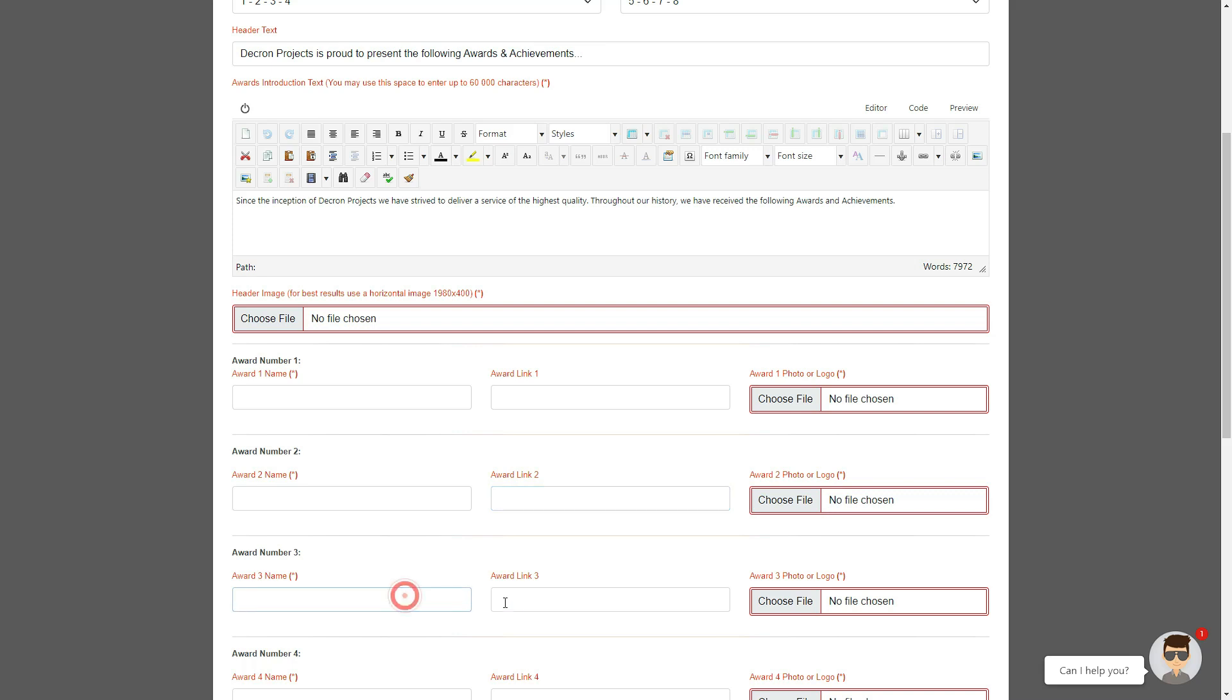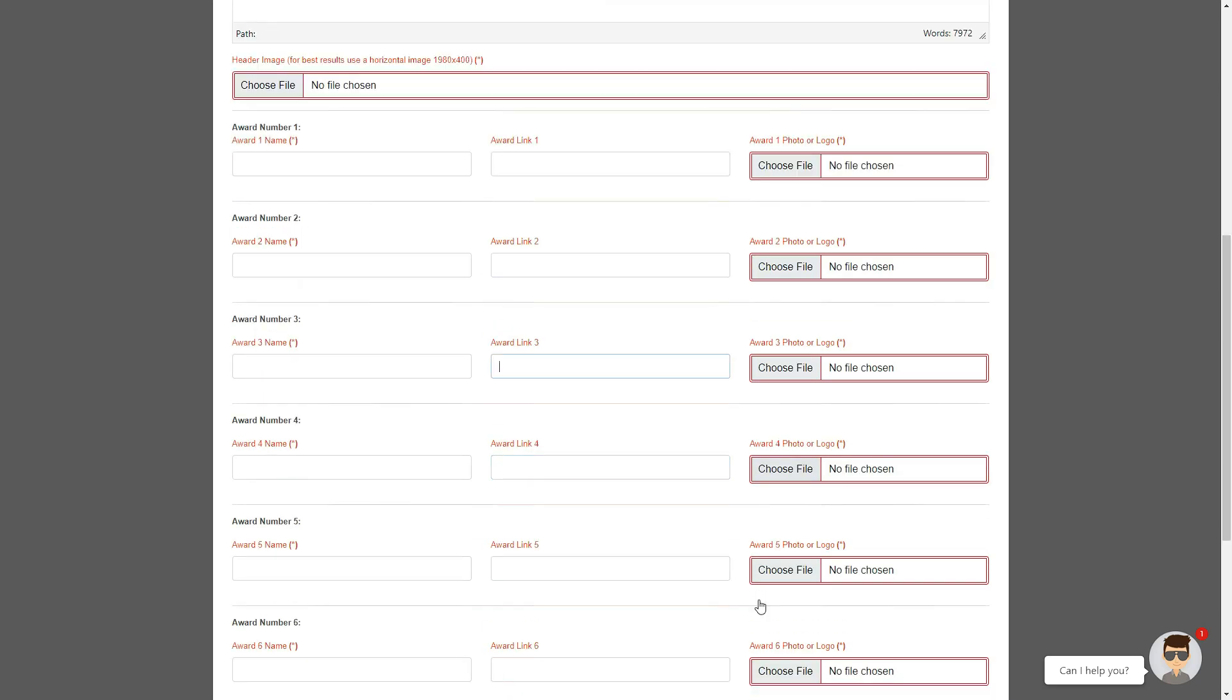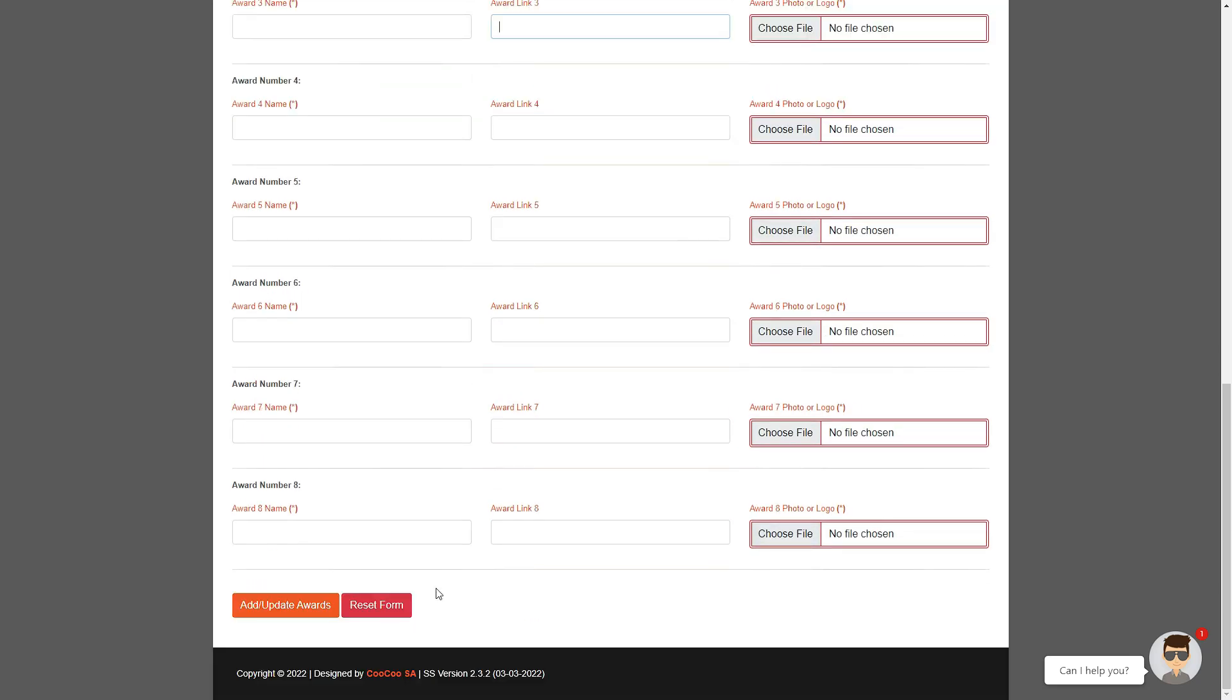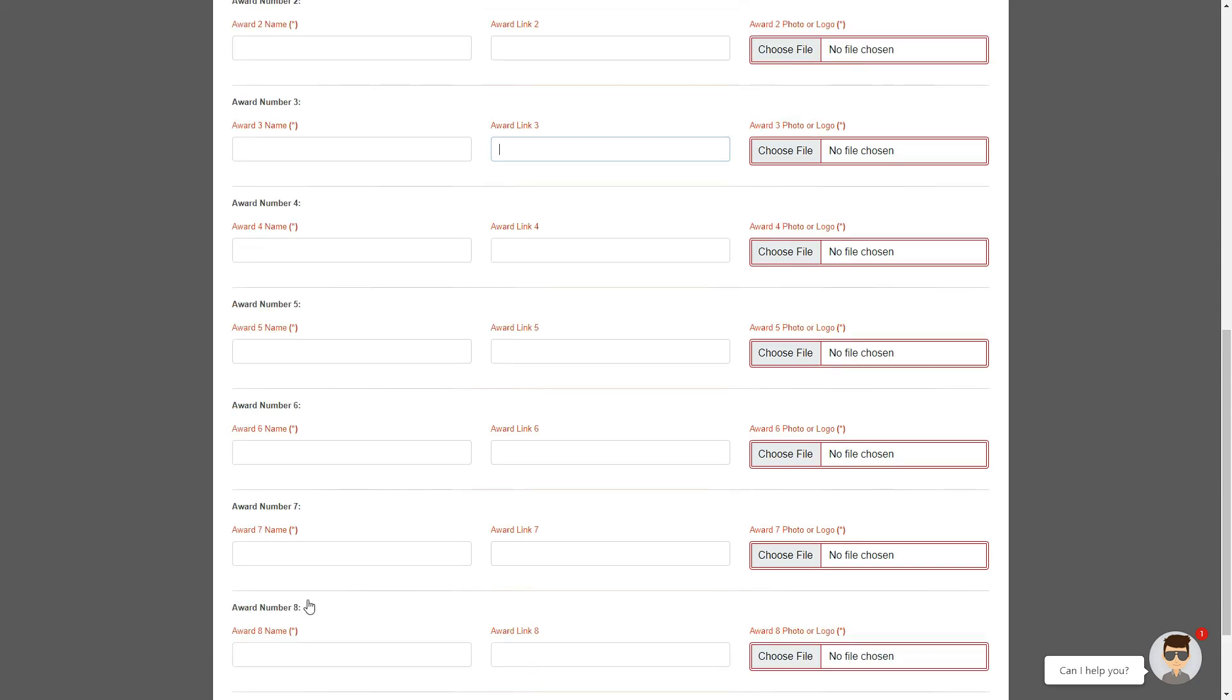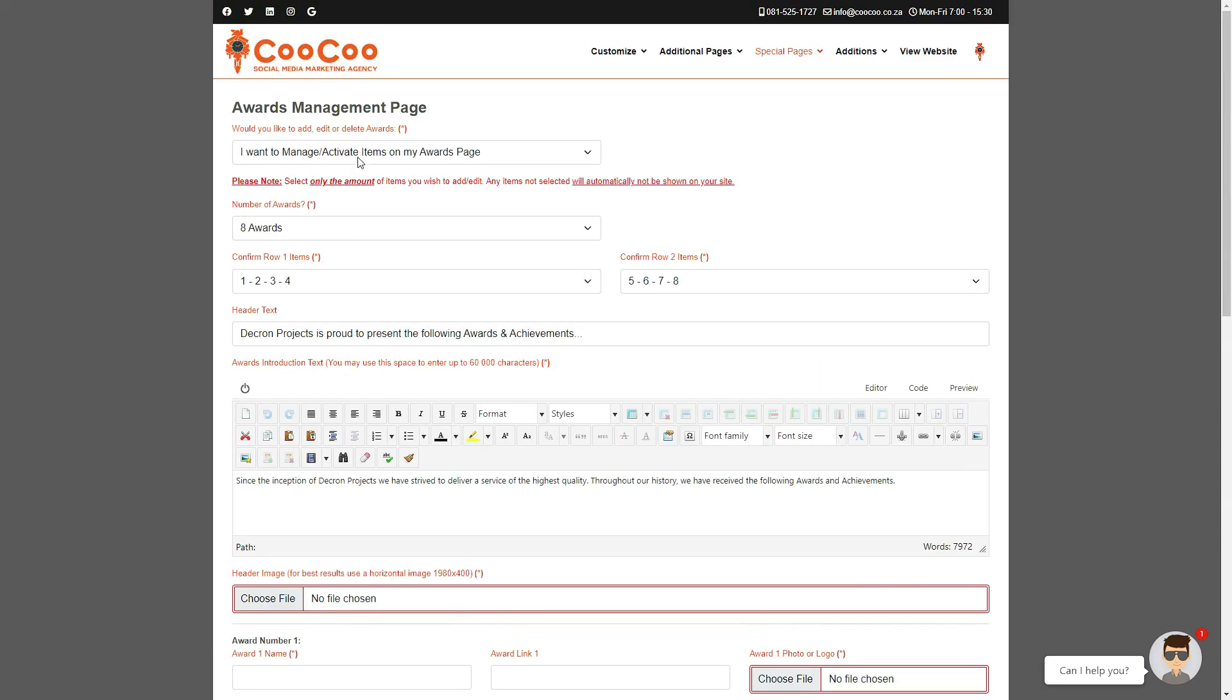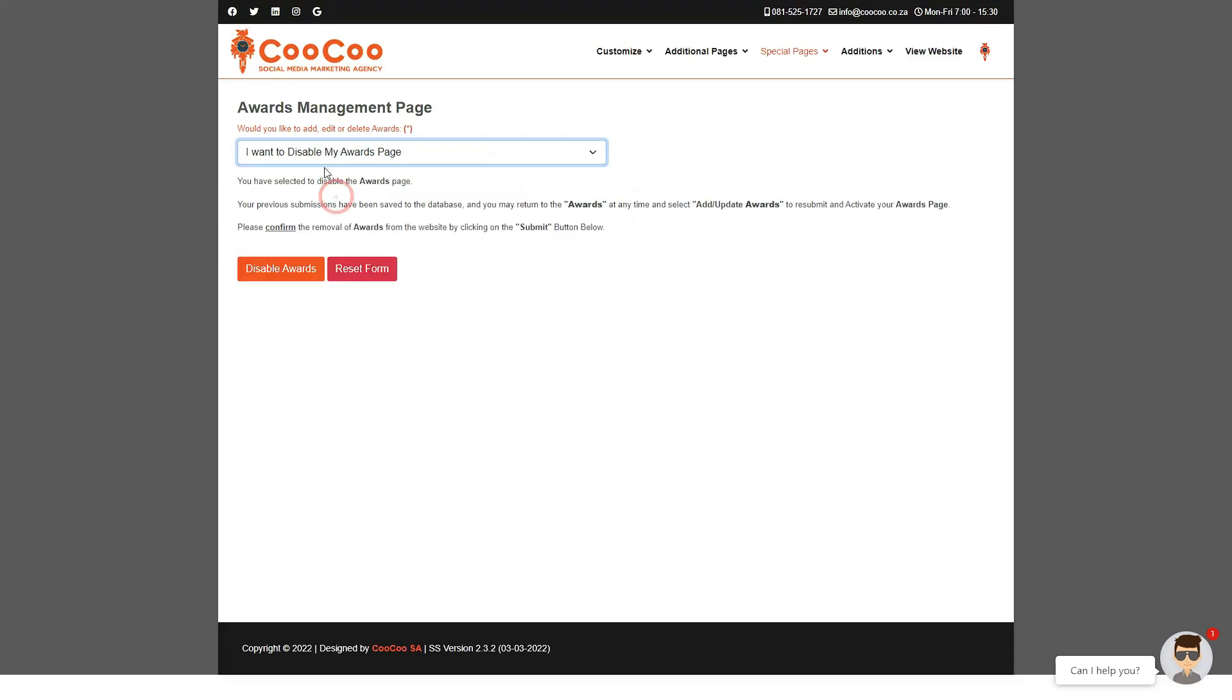Once you are done with that, you simply click on the add/update awards button. You can also disable the page at any time if you no longer want it displayed by returning to this form and selecting the 'I want to disable my awards page' option.